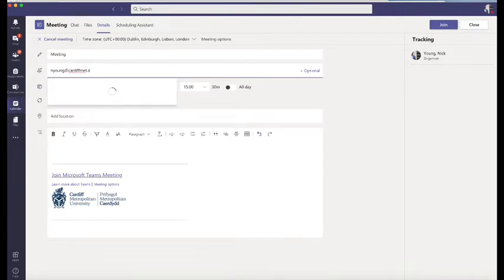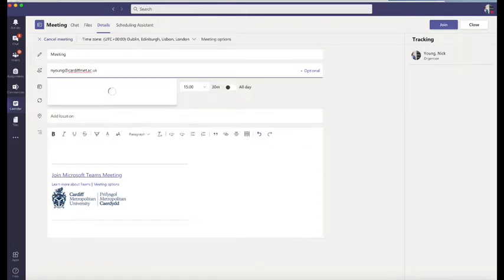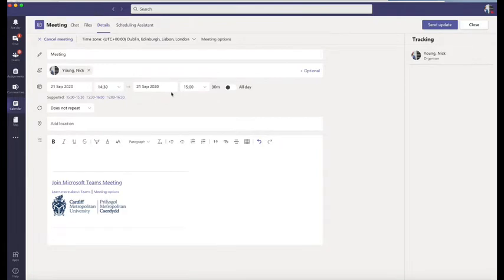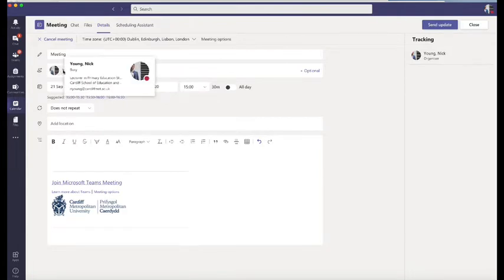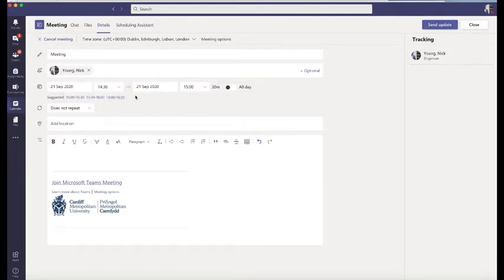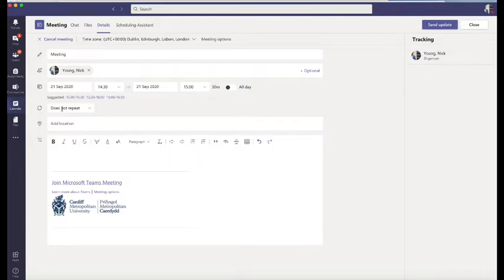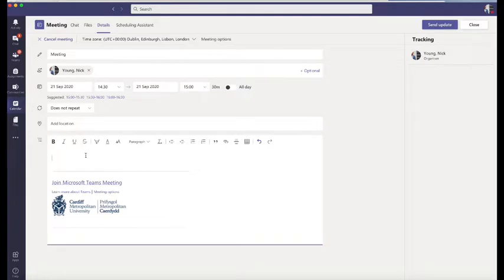If it is with a student or with a member of staff, they will be on the system. As you can see, I've been pulled through here. Then obviously you set the time as you would any normal calendar meeting. If it's going to be a repeat meeting, like a visitation meeting with your supervisor if you're in year three, you can set that. And if you want to add any notes, you can do that.